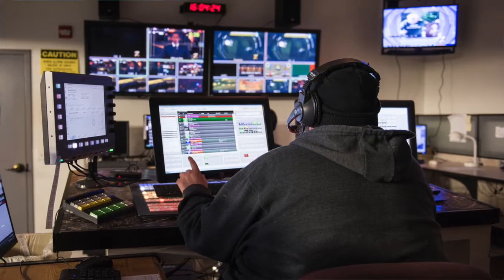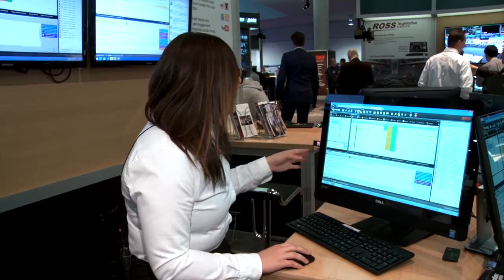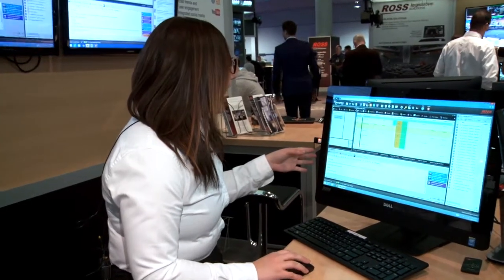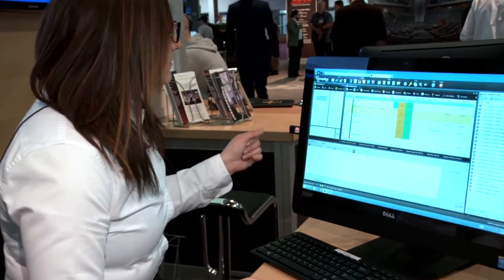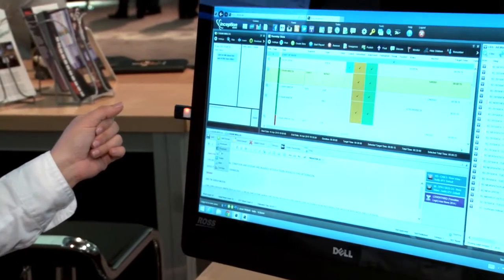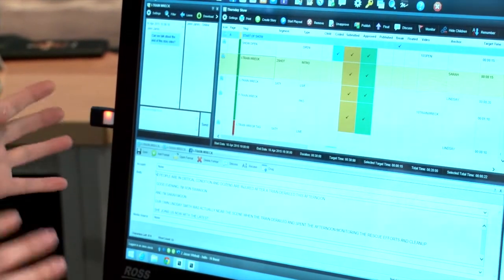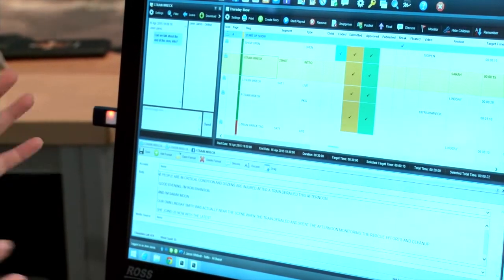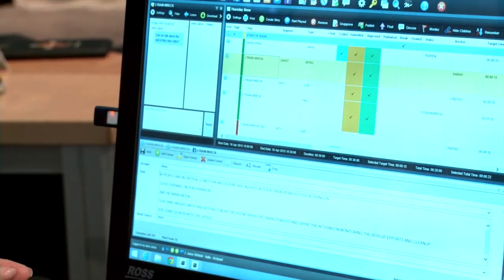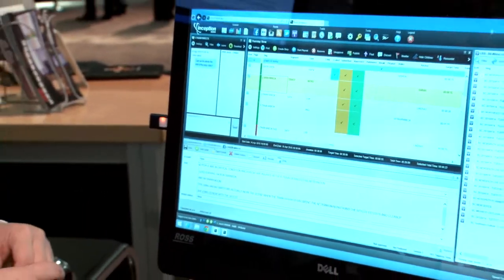So, for example, I can go from a broadcast story and easily translate it into a Facebook or a web story. Simply by using the Add Format feature, choosing the platform that I want to create the new story for, it will automatically copy and paste the text from my broadcast story into my new Facebook story.